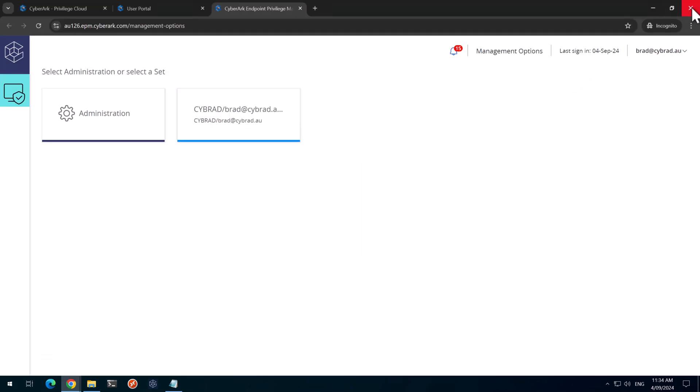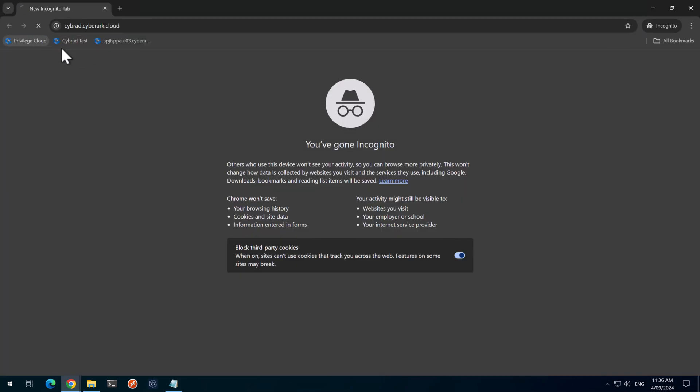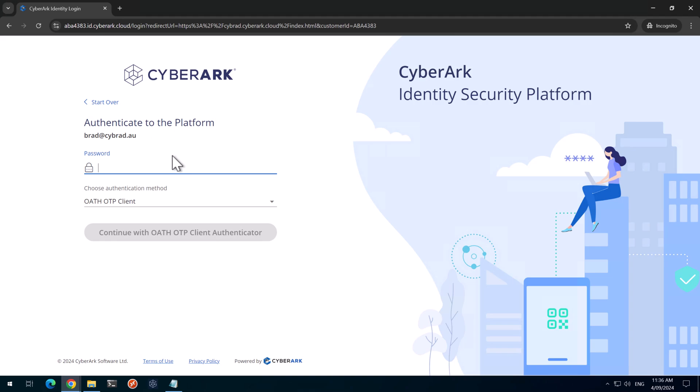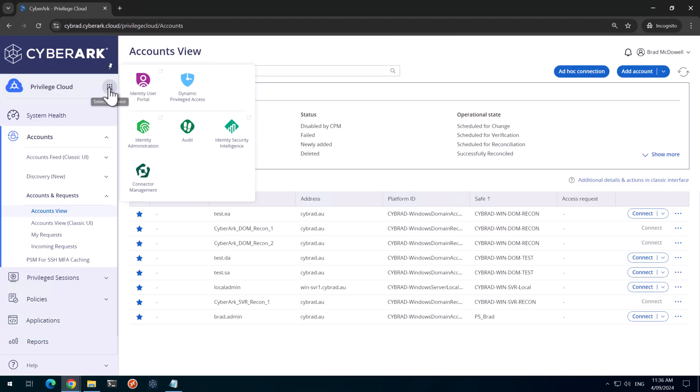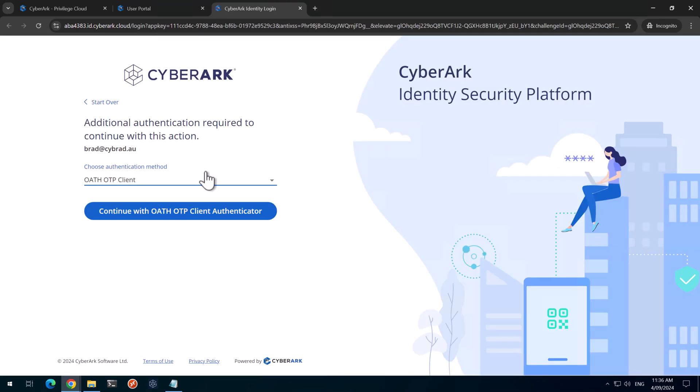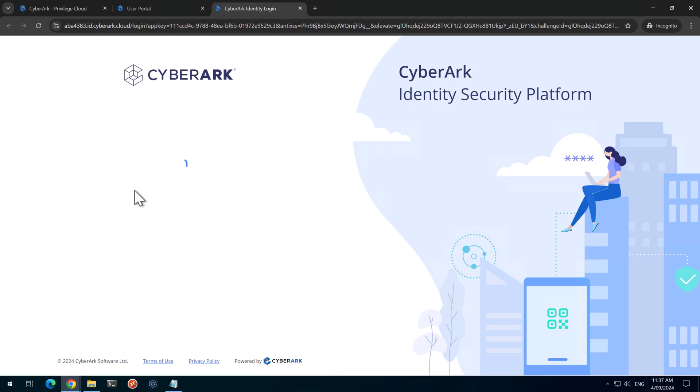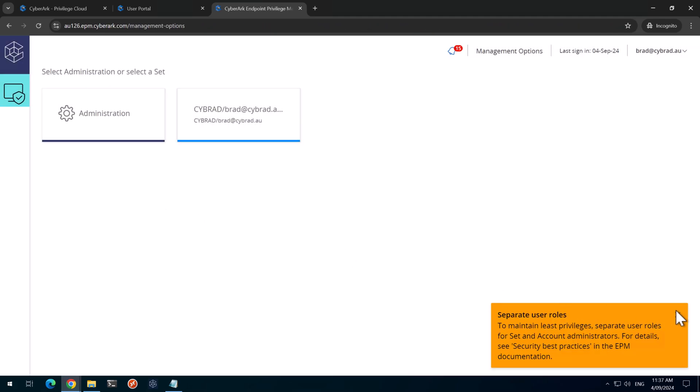I'll just close this incognito session. I'll start a new incognito session. And we'll go to the privileged cloud portal. We'll log in as our user. Password. And our MFA code. So I'll head over to the application switcher. Go to identity user portal. And we'll click on the EPM portal here. And here we'll ask us to put in our one-time password client. And there we are. We're logged in and that's how you could set up a step up authentication to log into the EPM portal.